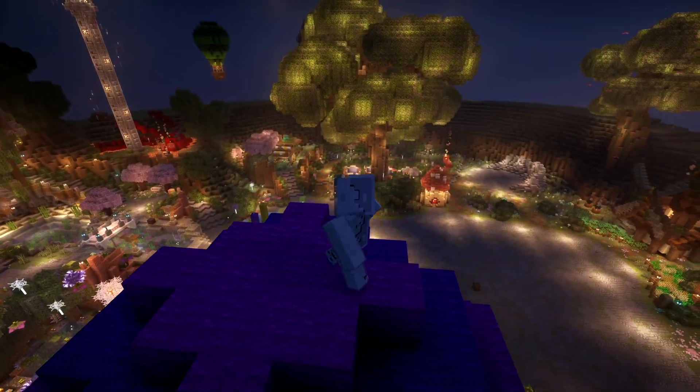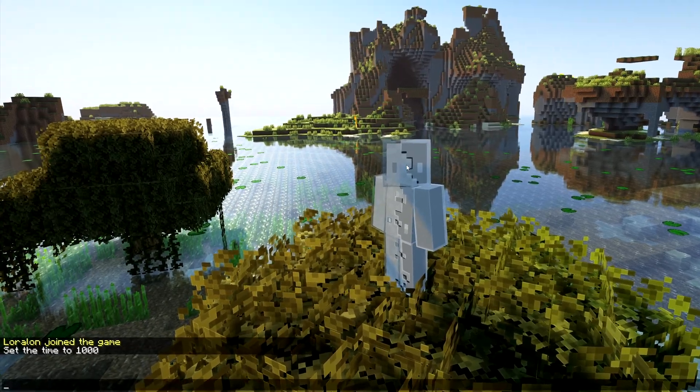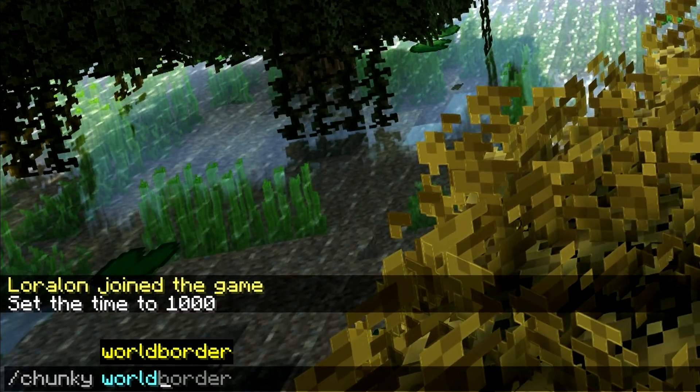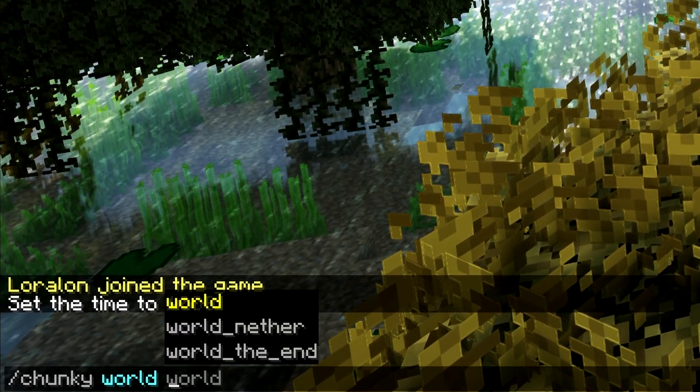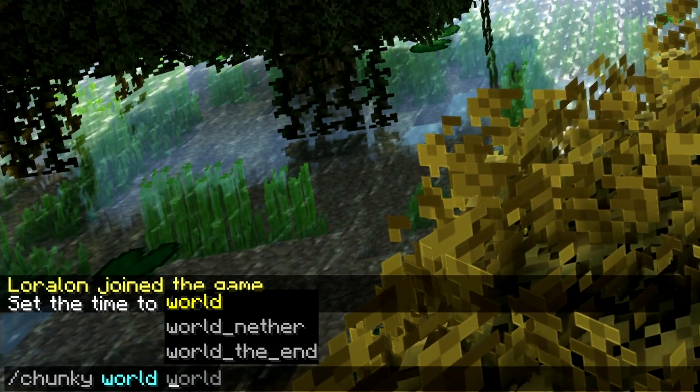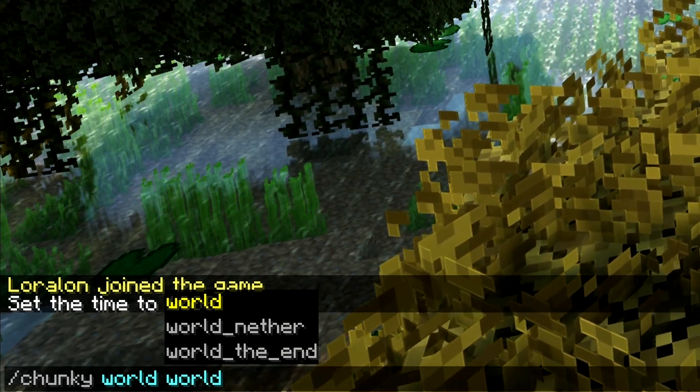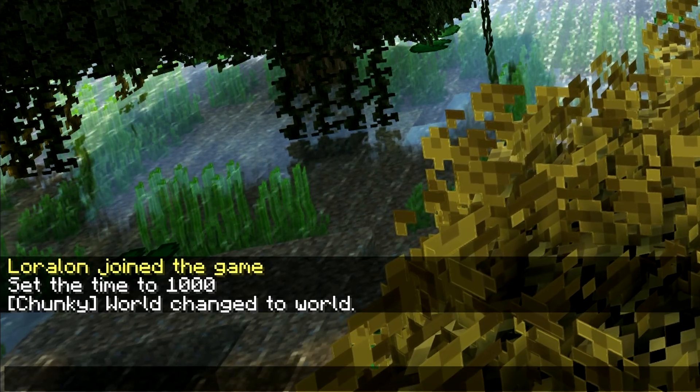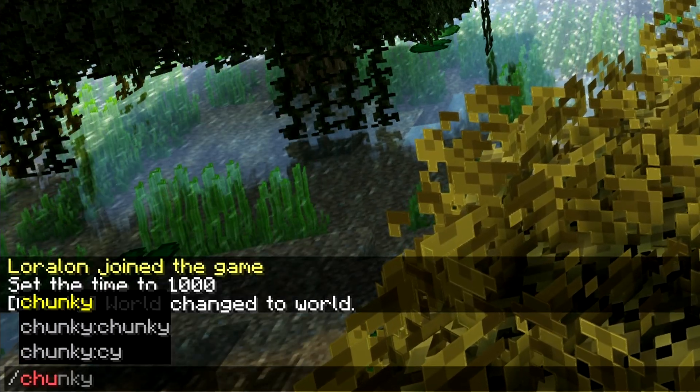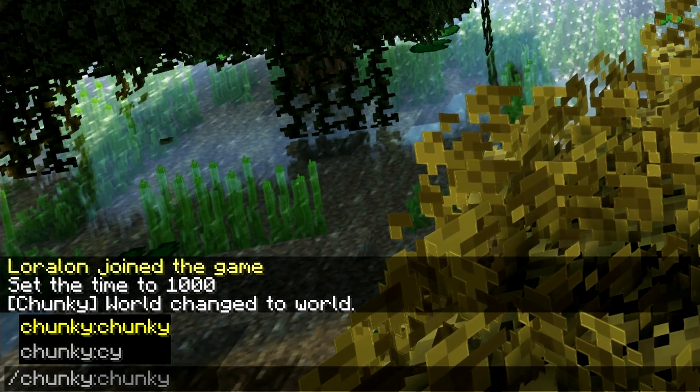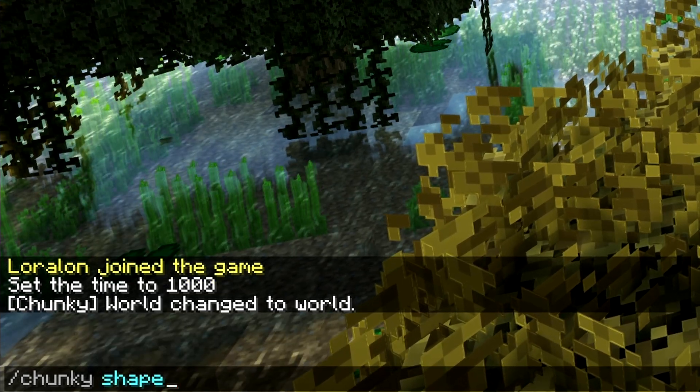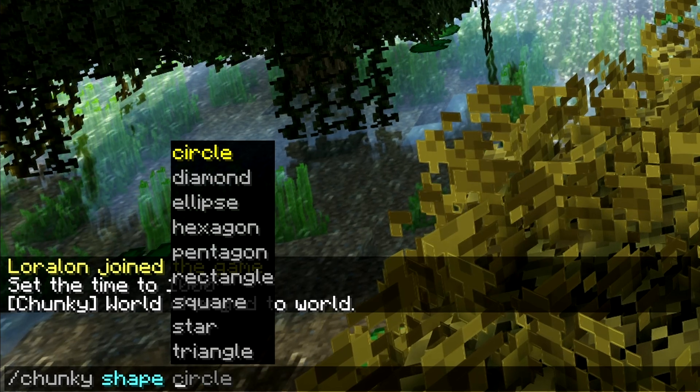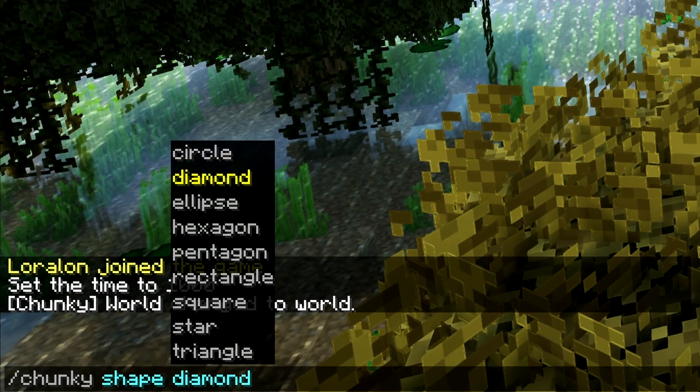Now that I'm on this server we just made, I can do "chunky world" and then choose which world we want to pre-generate. In this case, it's going to be the normal world, so I'm going to hit enter on this one. After you've done that, you want to go ahead and choose your shape. If you don't choose a shape, it's going to default to square, but let's choose a different shape. I'm going to choose a diamond shape.